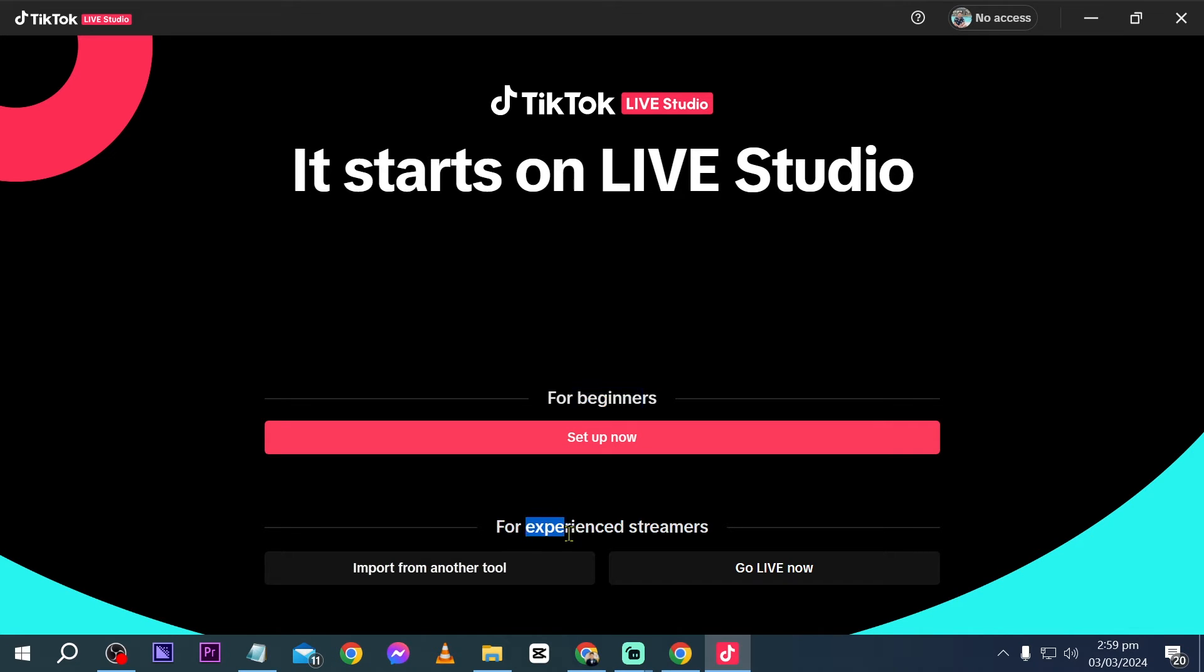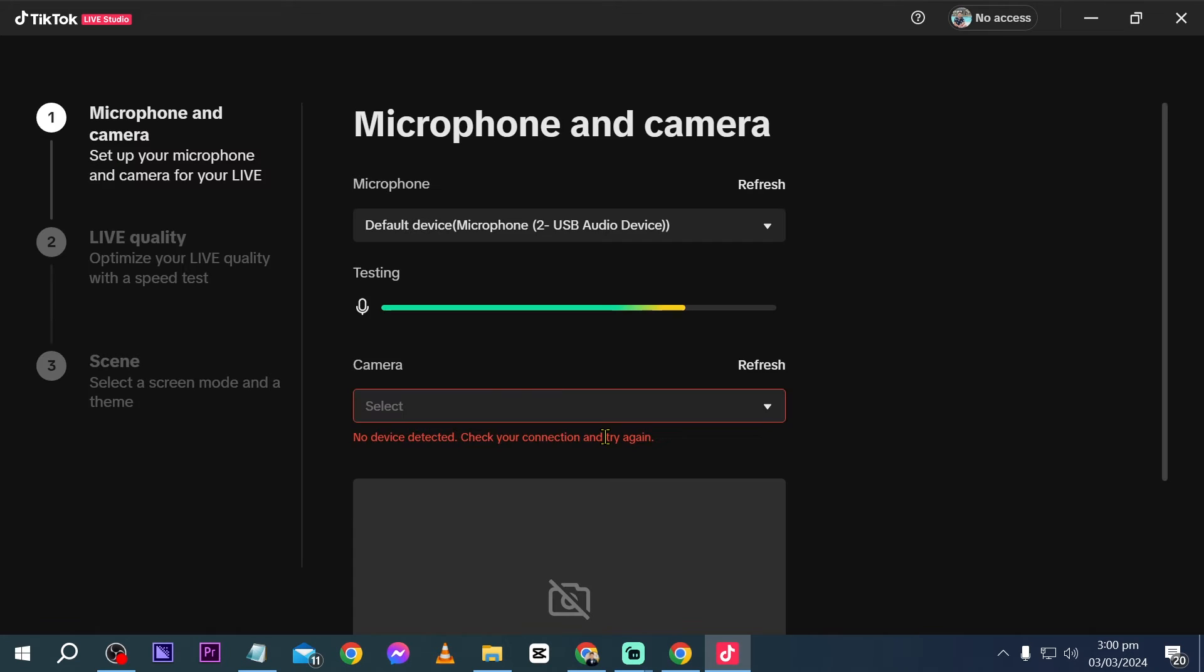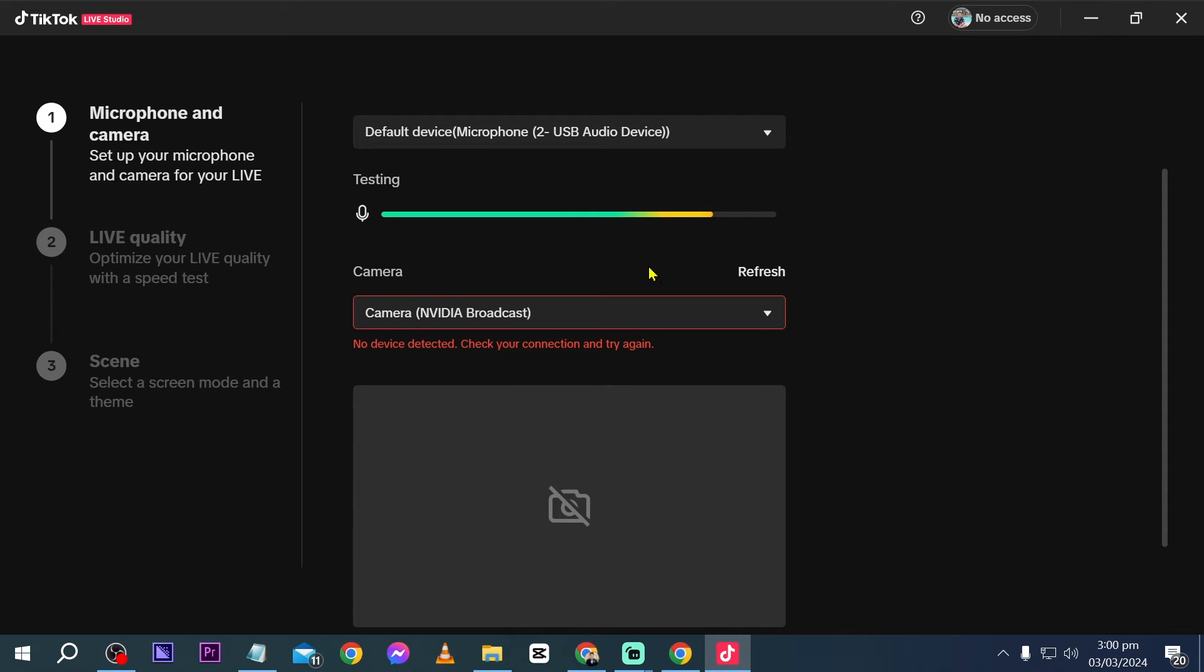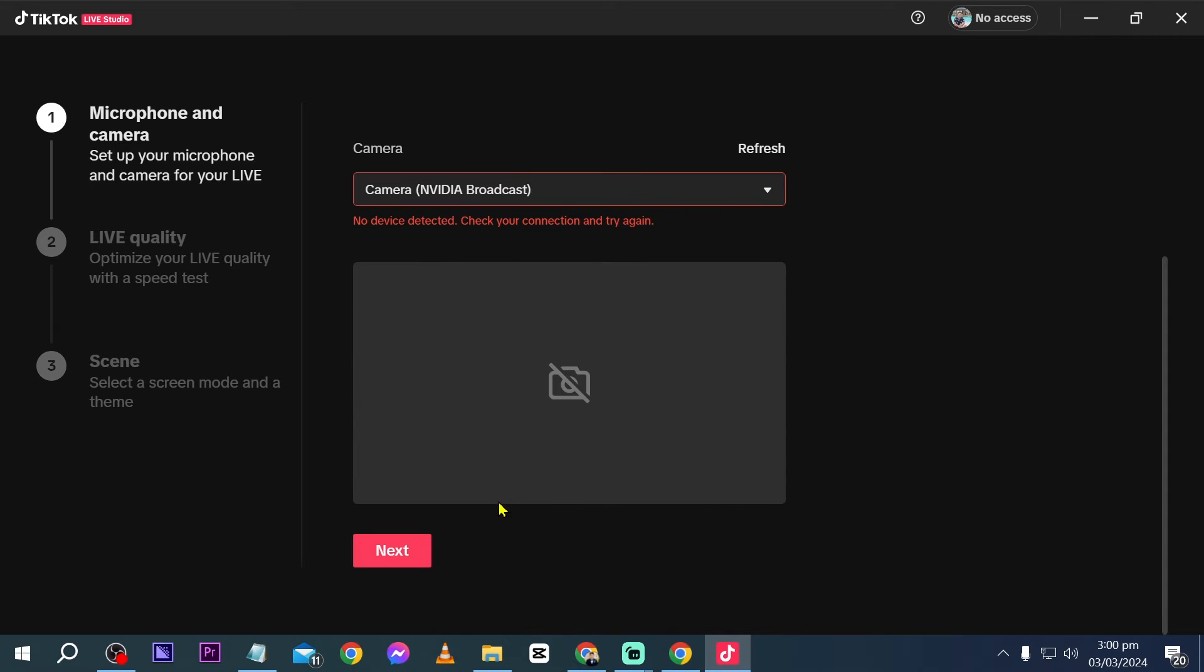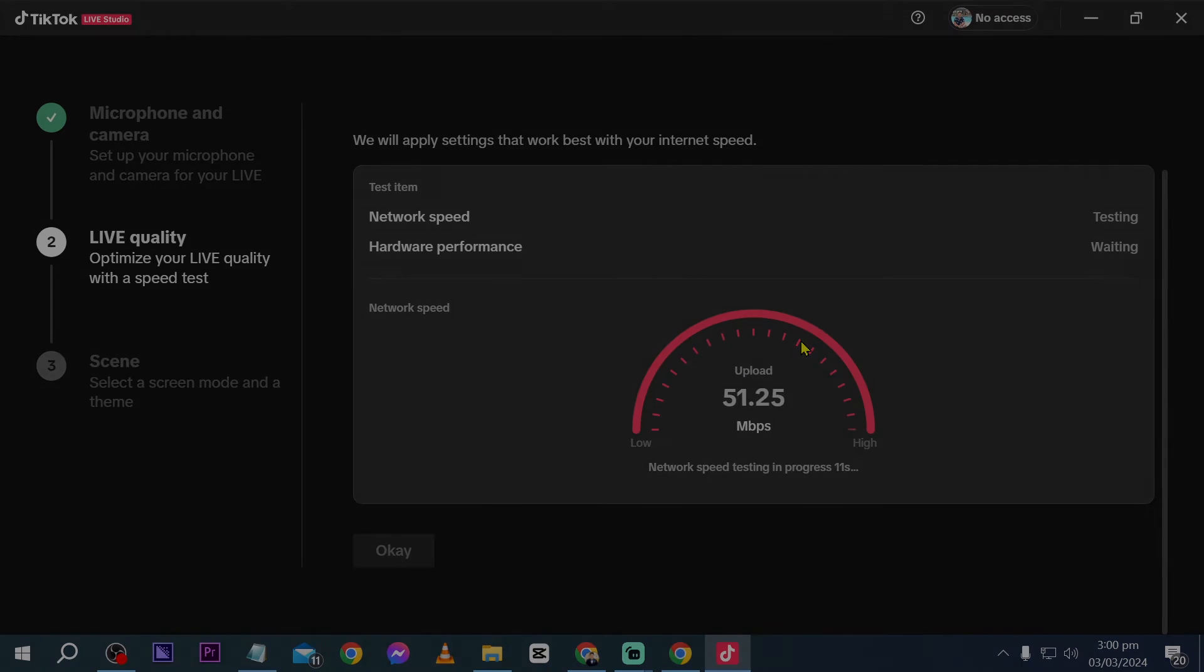If you're an experienced streamer, you can go ahead and basically import from another tool or you can also click this one here in order for you to start going live now. Now for beginners, I'm just going to choose this one here. So I'm going to click this one. And I'm going to basically do all these things here. So click next and then we're going to test our internet speed.